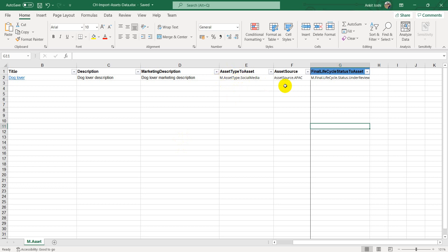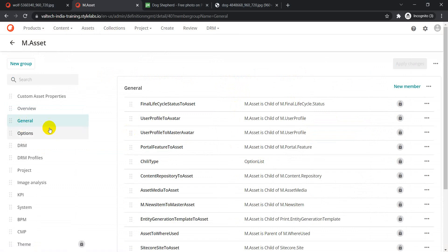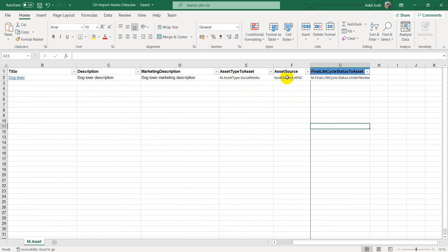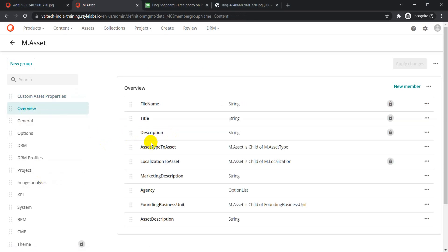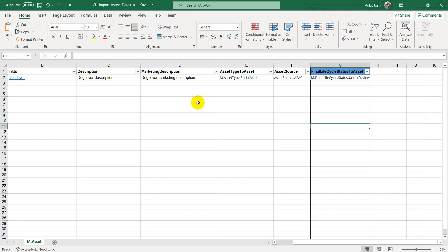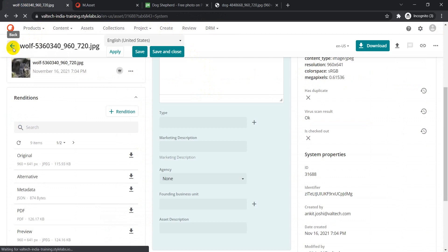We have asset type to asset, asset source — also present in the custom assets schema — and final lifecycle status to asset, which we can find under the entity as well. The column name 'final lifecycle status to asset' must match exactly. Once you're done, save your Excel file and go back to the Create page.